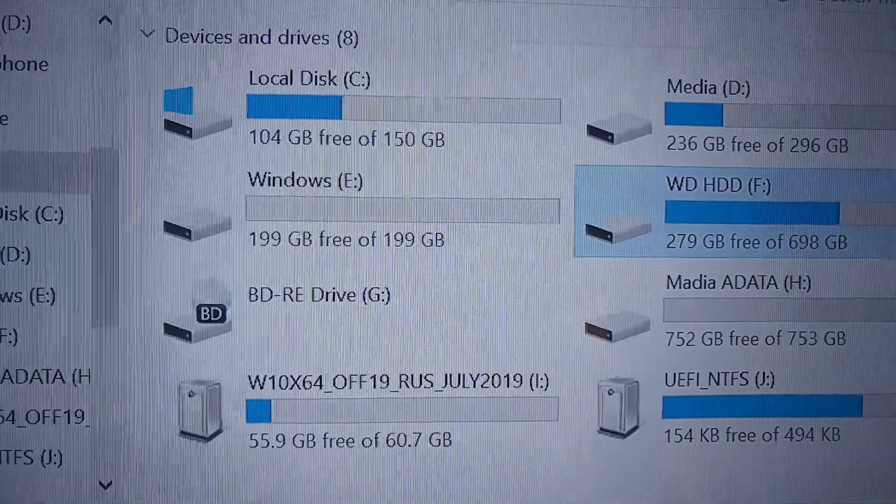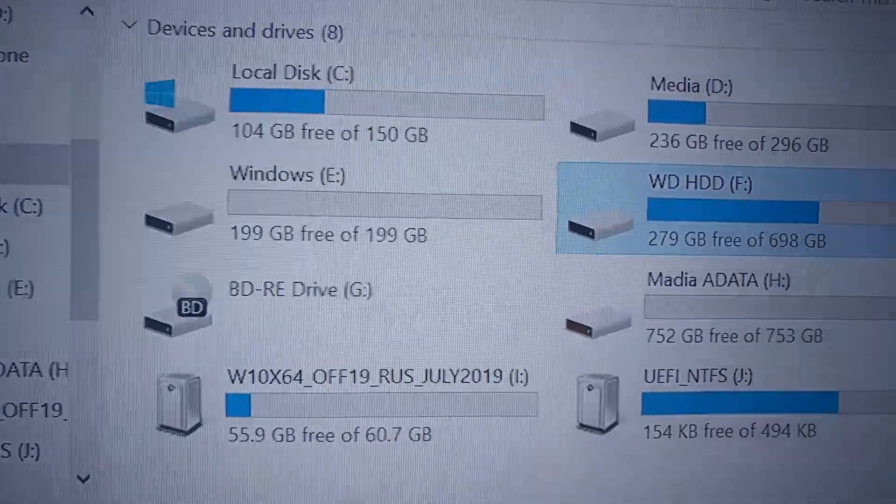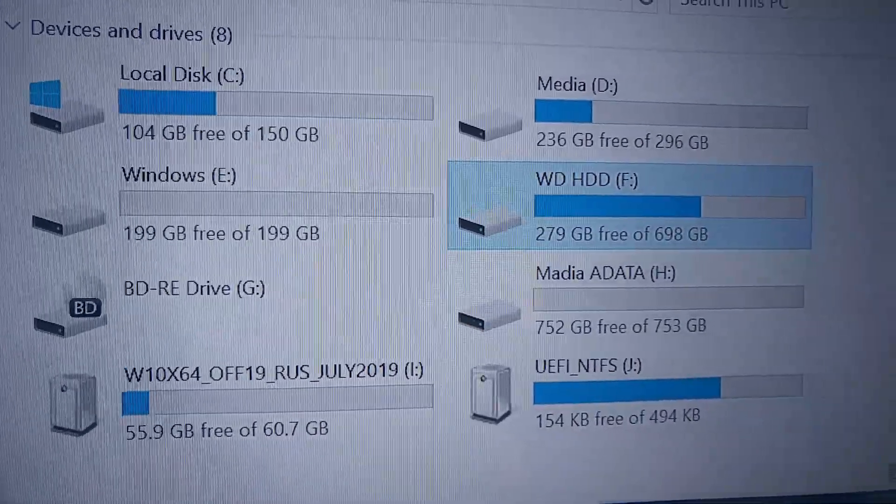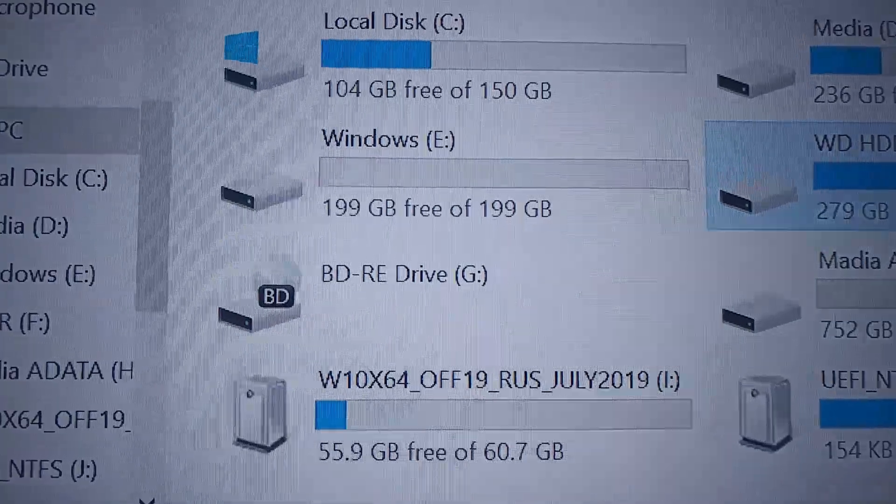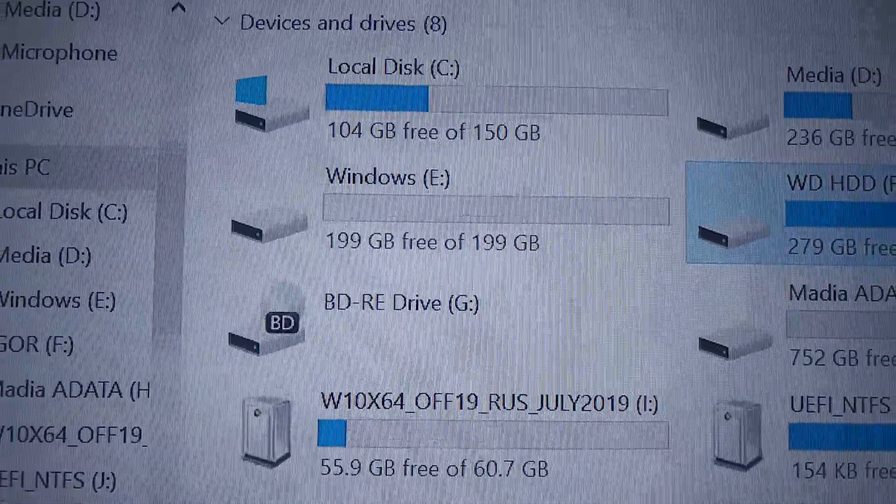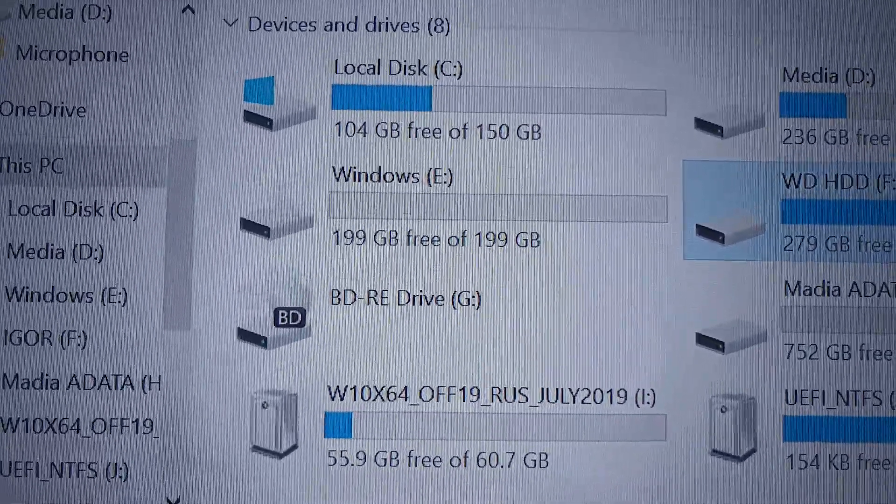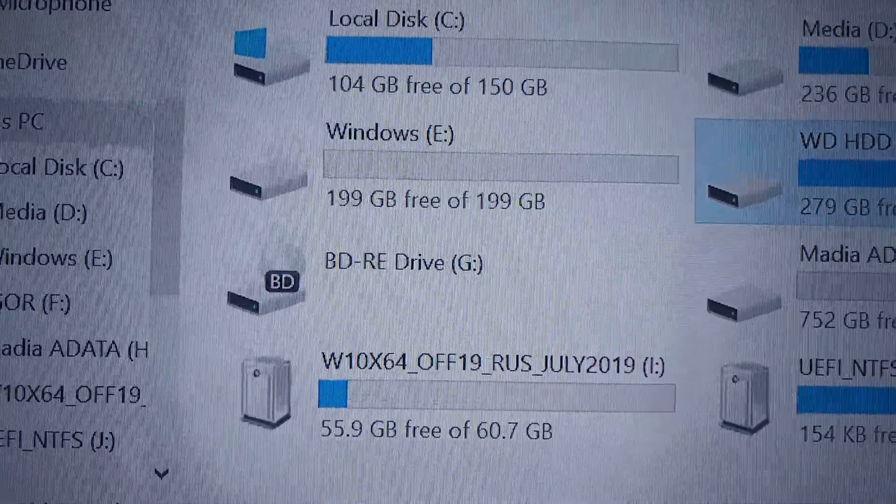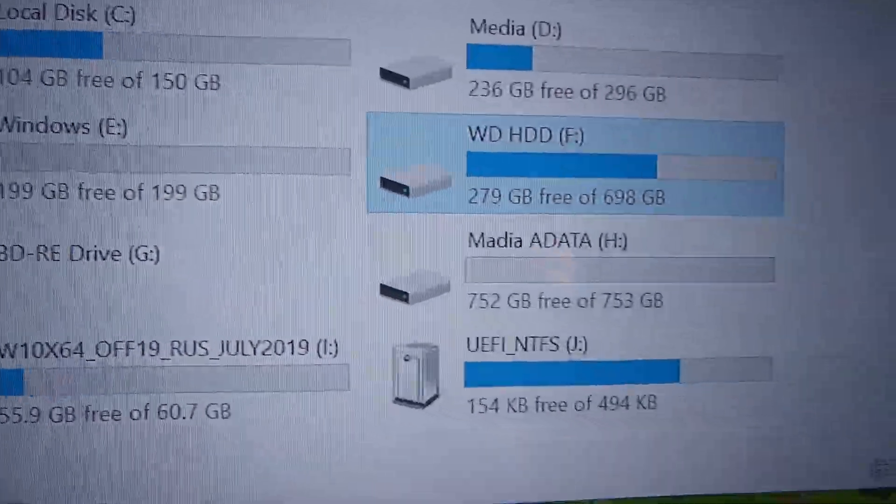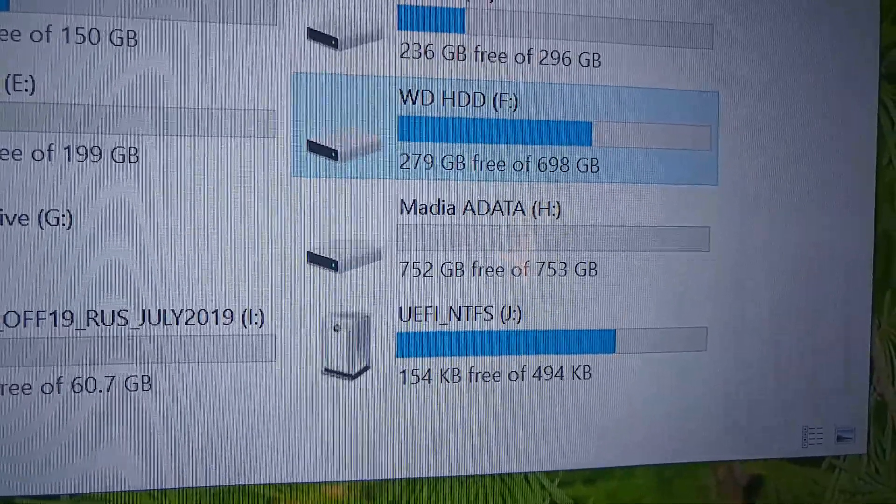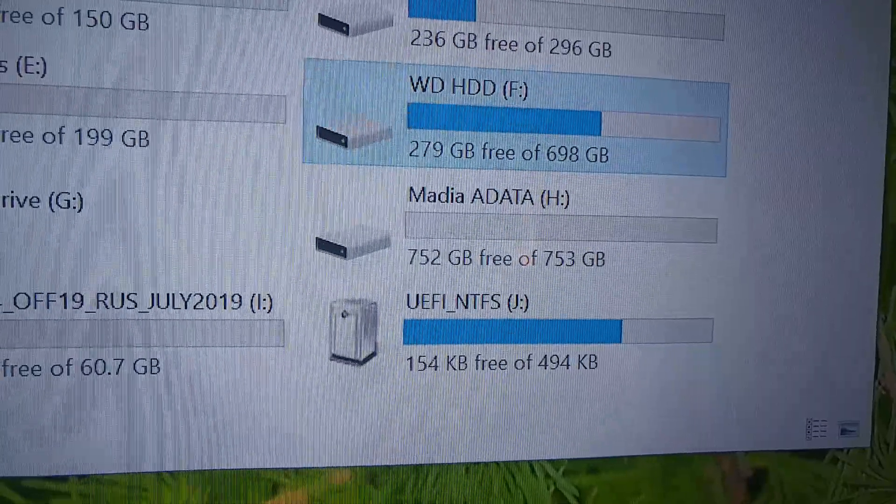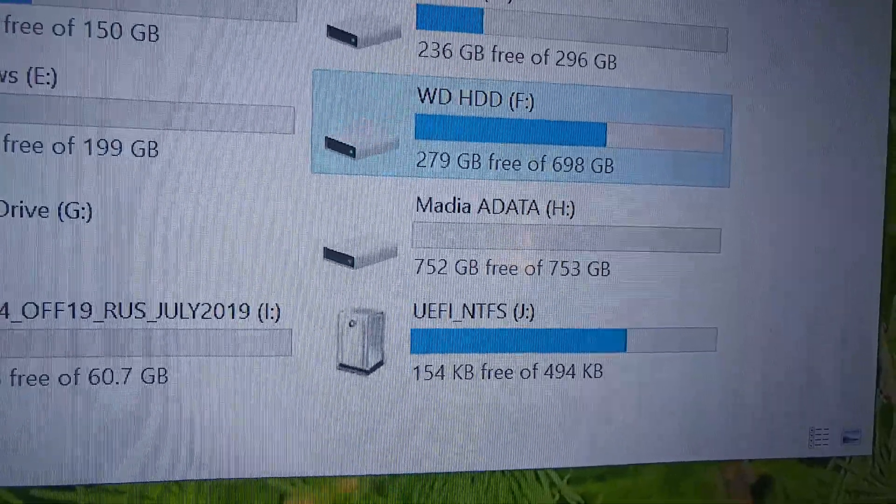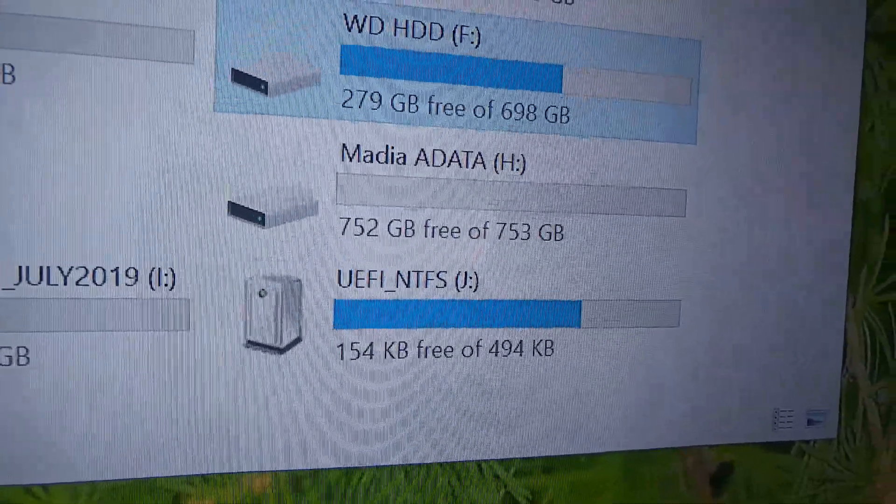I split this M.2 drive into two disks. One I made for installing Windows on, which is 199 gigabytes, and the second one is 752 gigabytes, which is the rest of whatever is left.